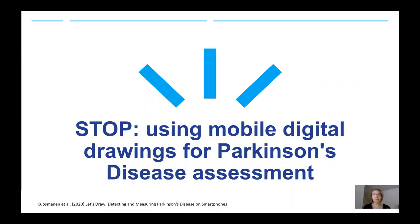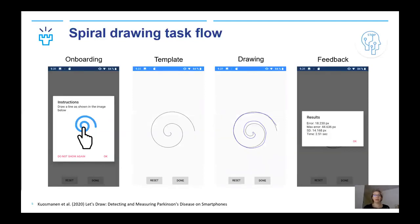I will introduce the application we developed for drawing tasks. Here you can see the spiral drawing task flow. First, the user sees the instructions. The spiral drawing starts from the center of the spiral, made according to the given template, and when ready, the user clicks done. The error is calculated as an average of the distances between the drawn line and the template line in each user-drawn dot. In the result view, the app provides the error, maximum error, standard deviation of the error, and drawing time.